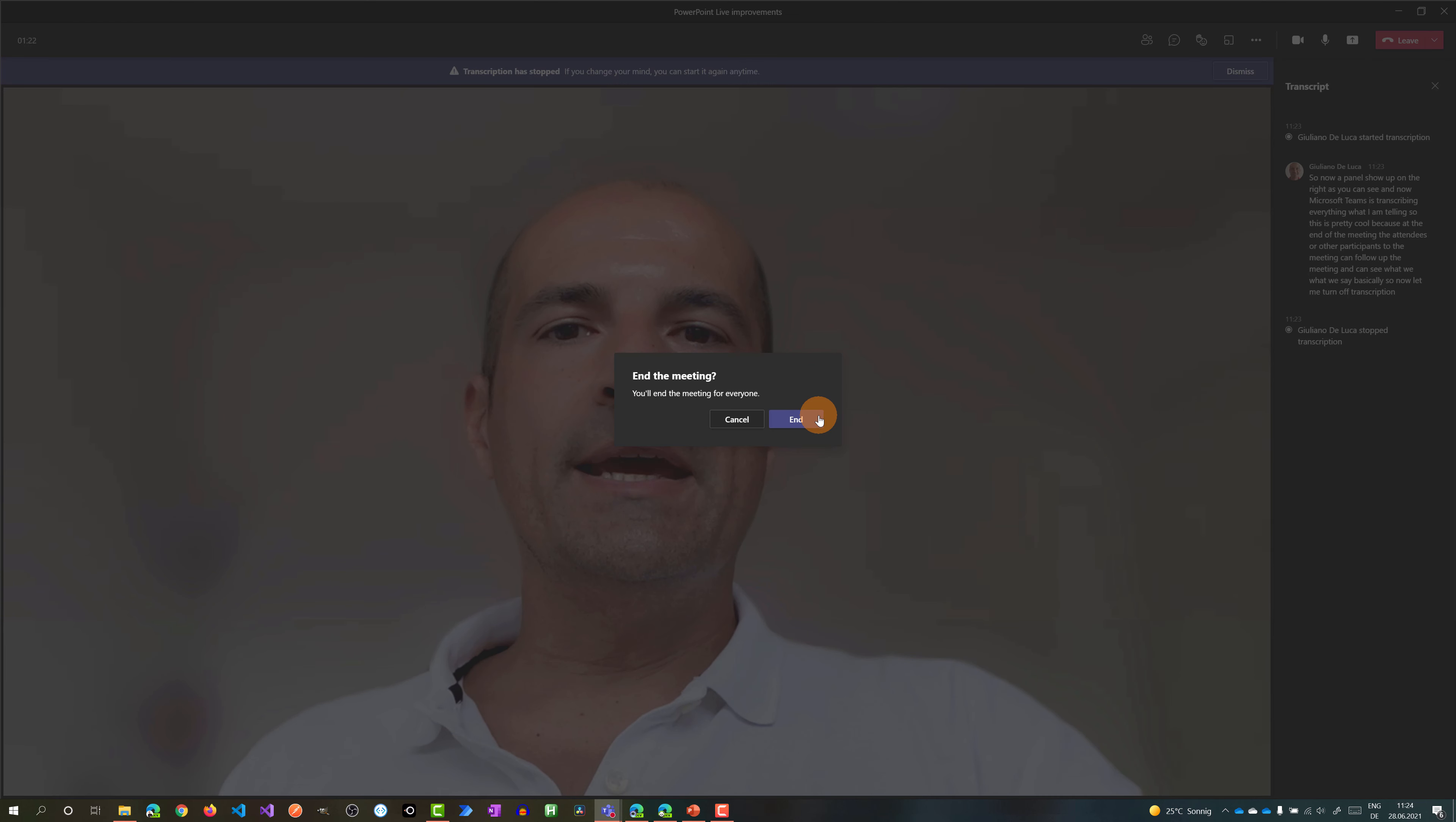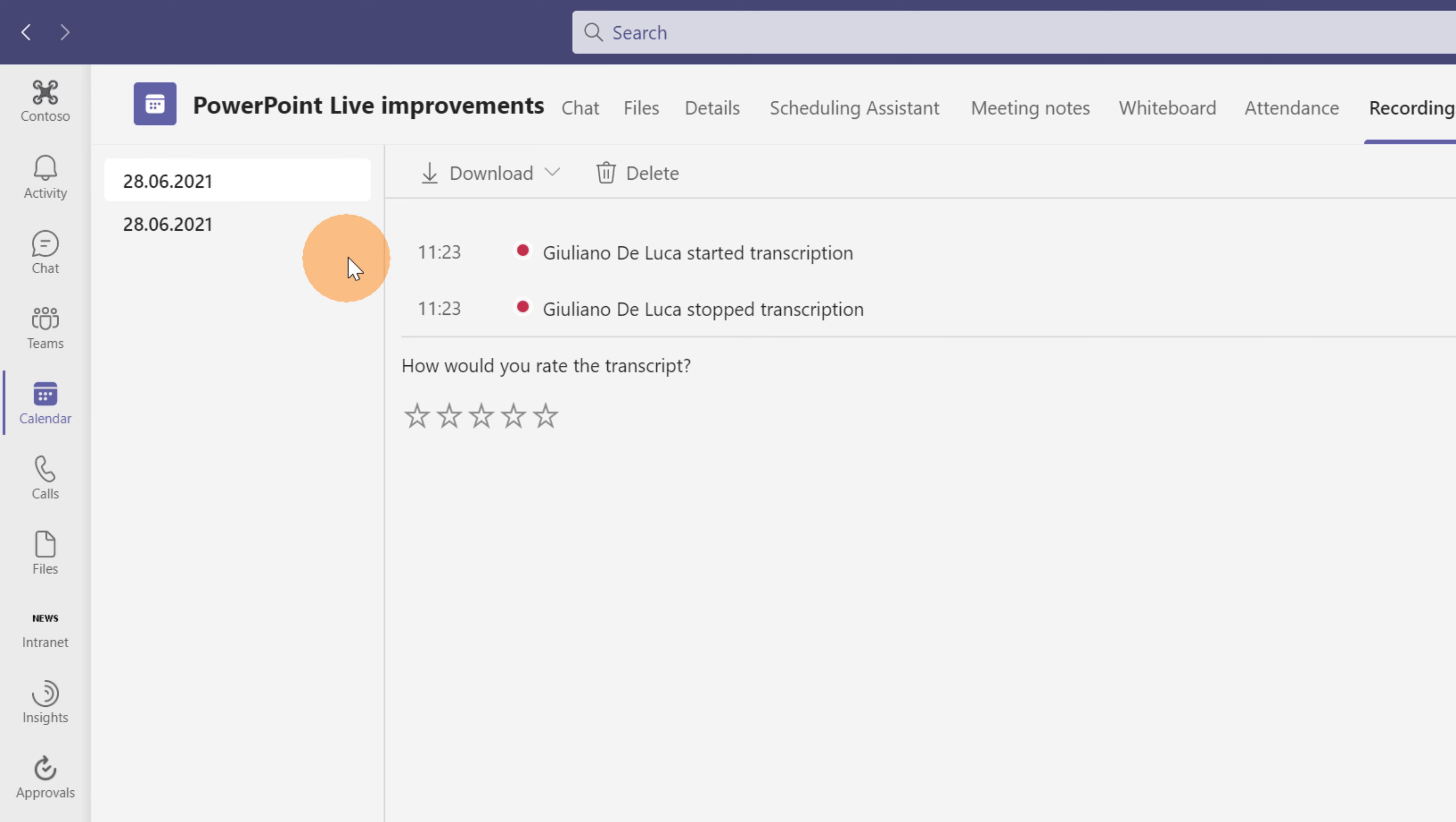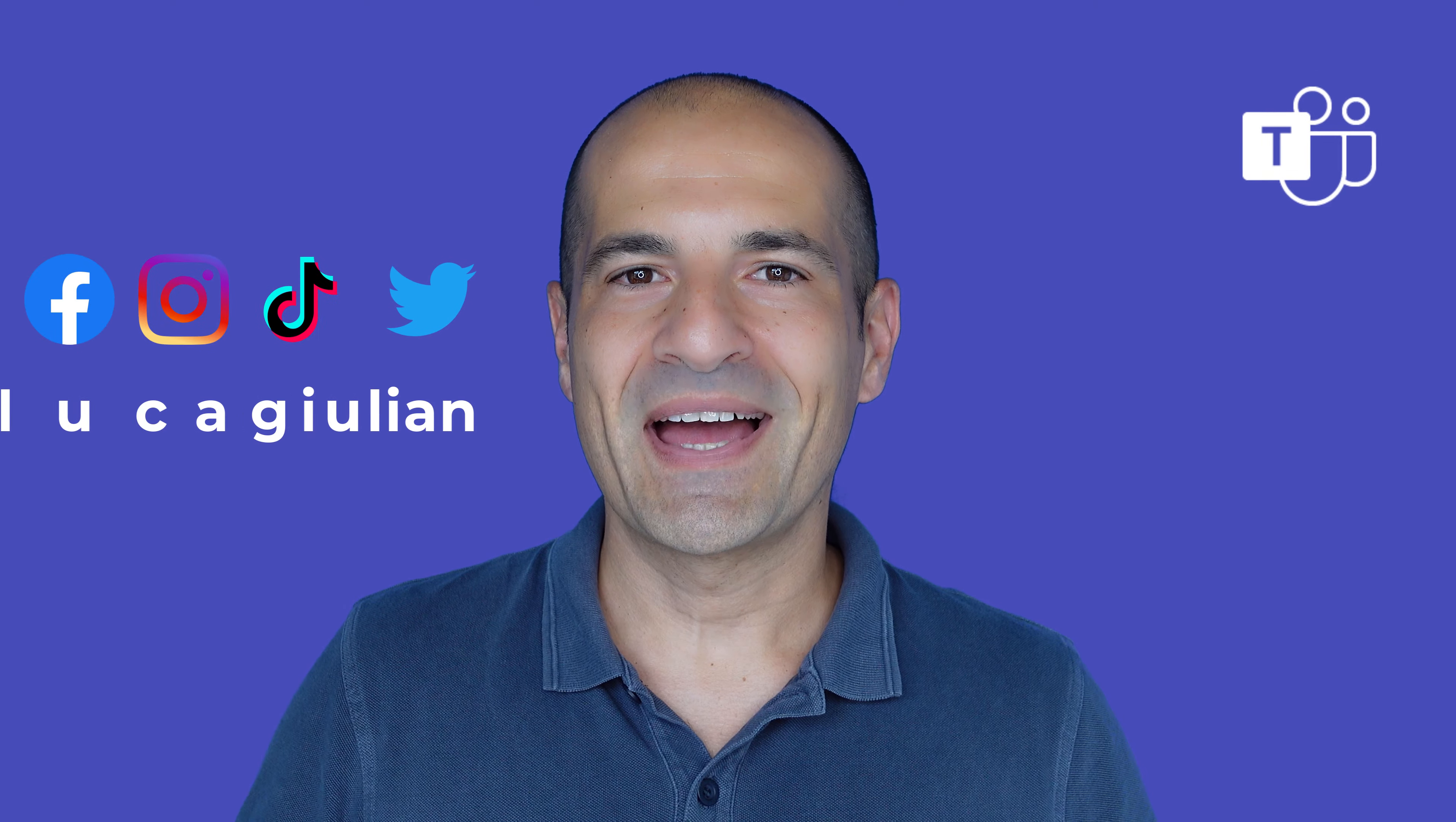Okay I ended the meeting. Now I can open now this meeting and here I have transcription. So if I click on it I can see the transcription and here we go. I can follow up the meeting and I can even download transcription as a docx or as a VTT file.